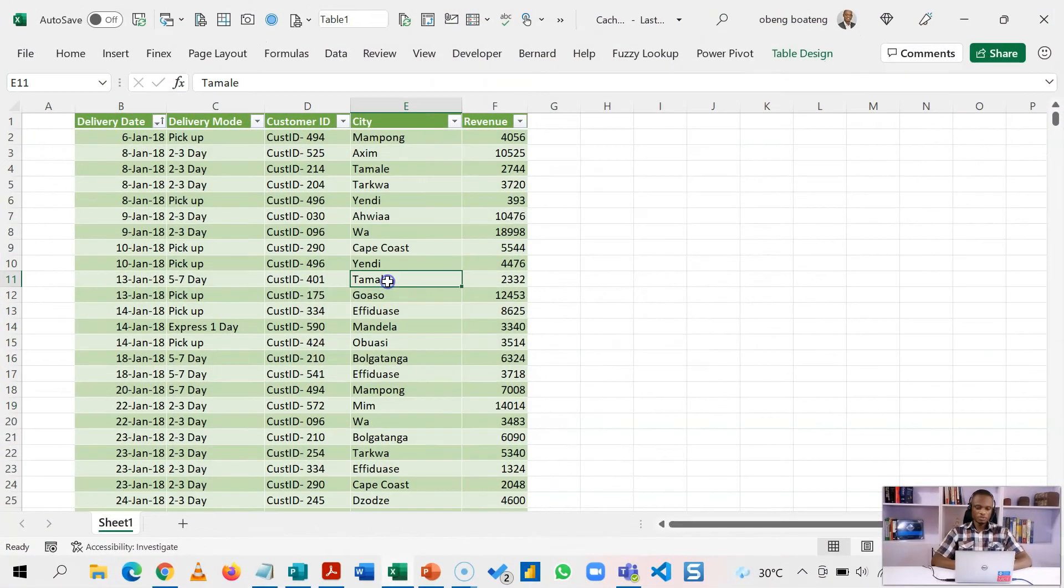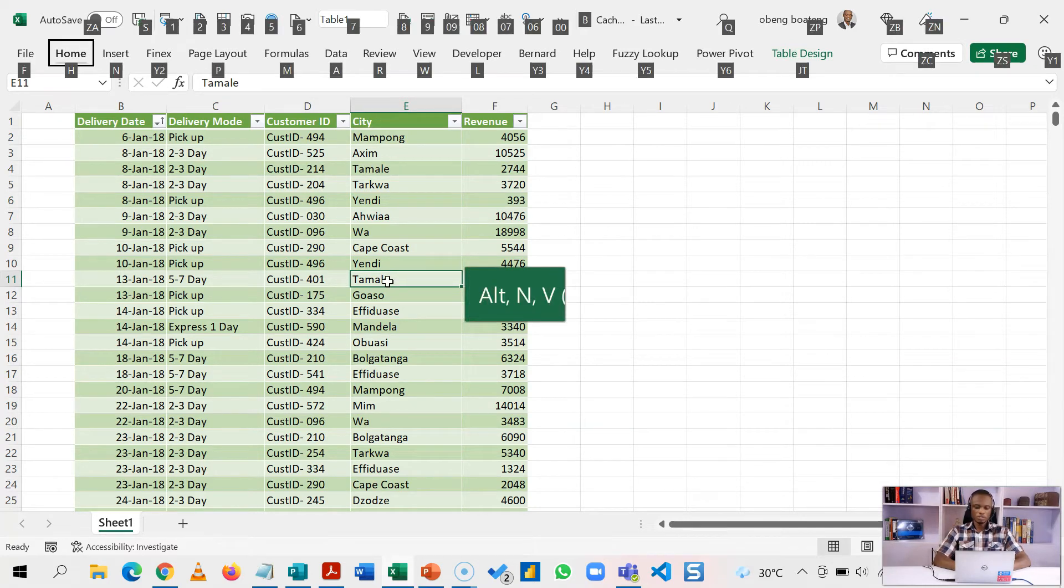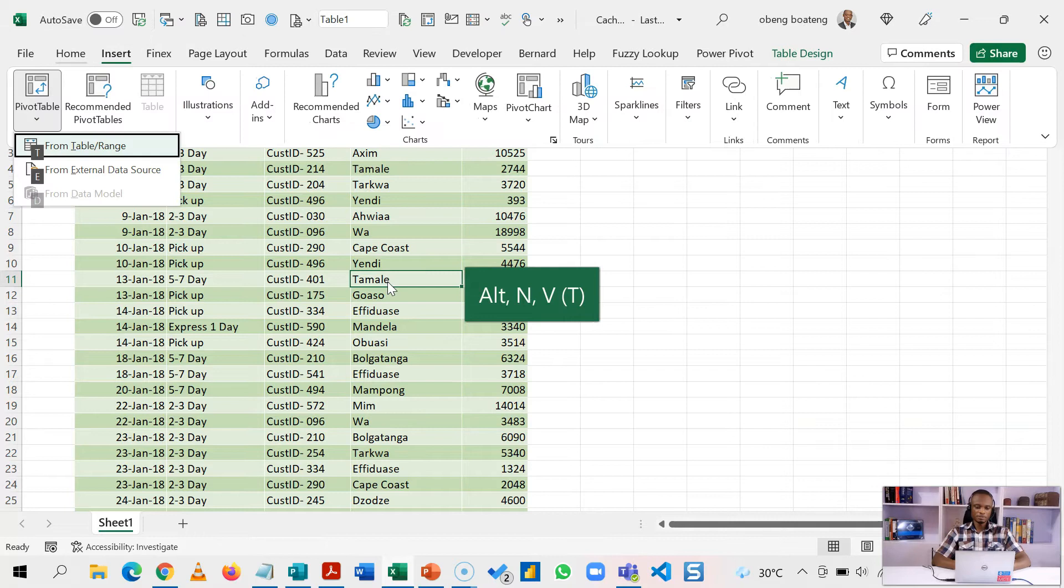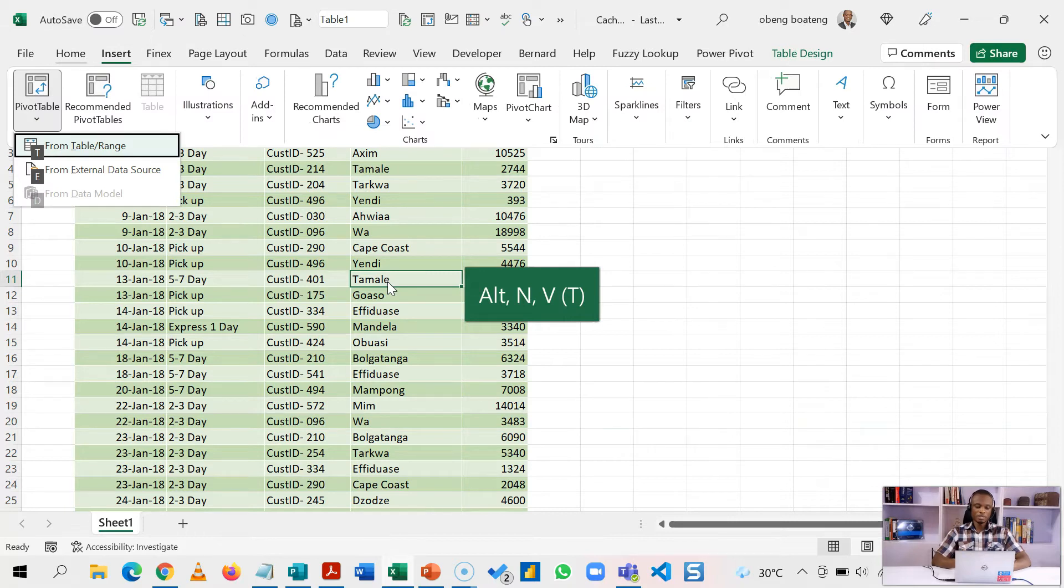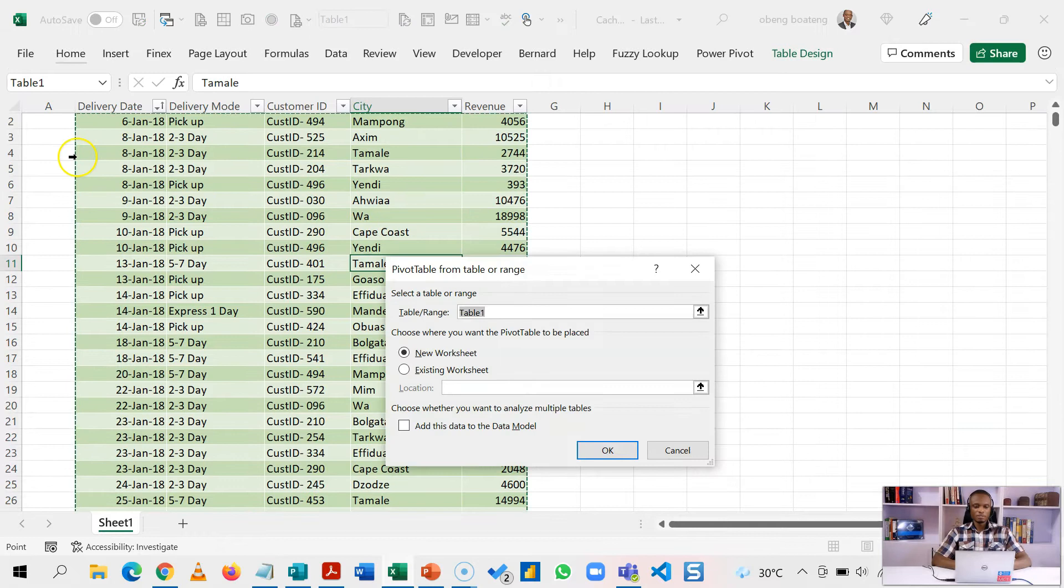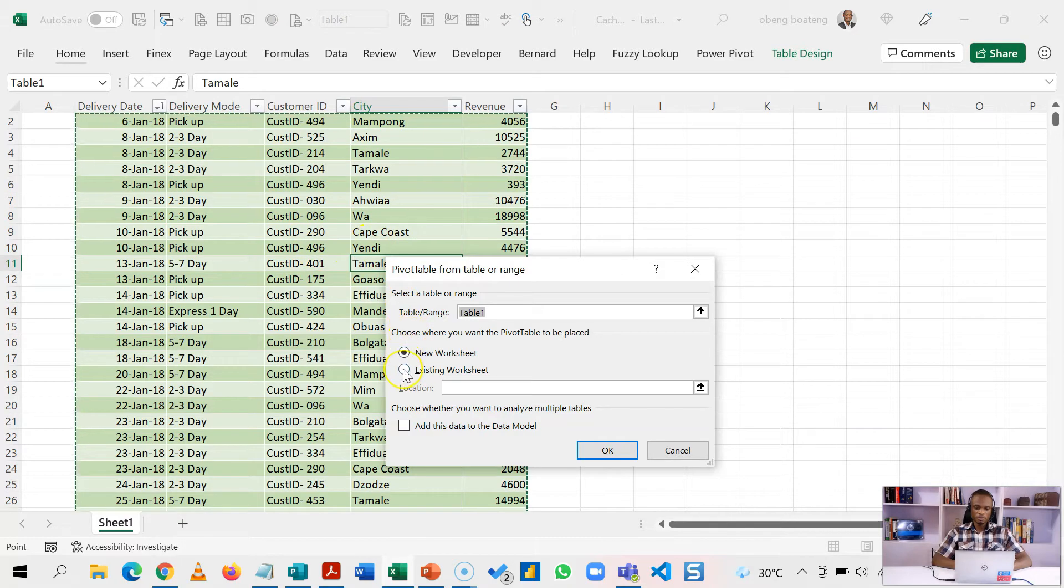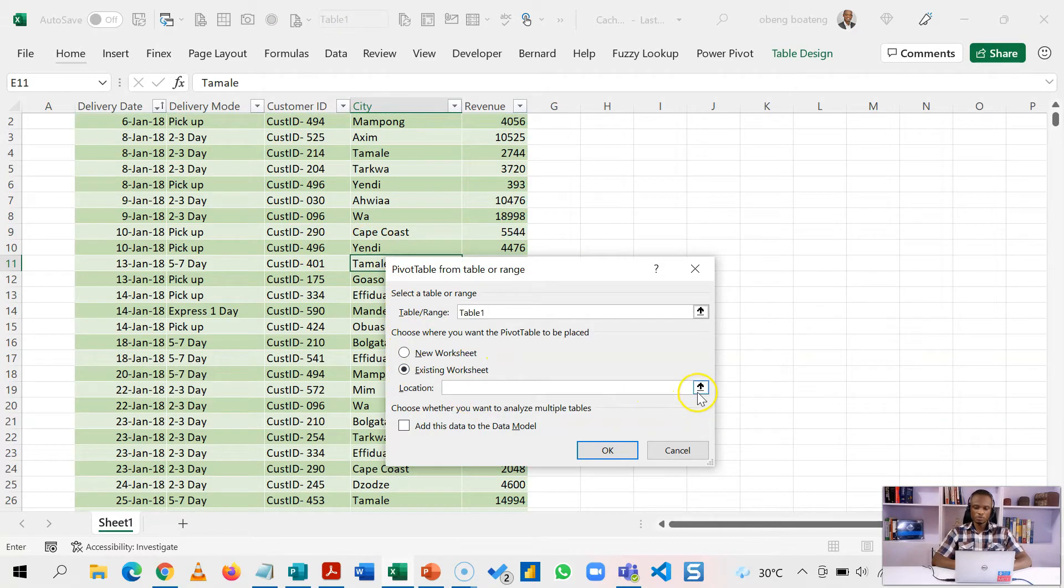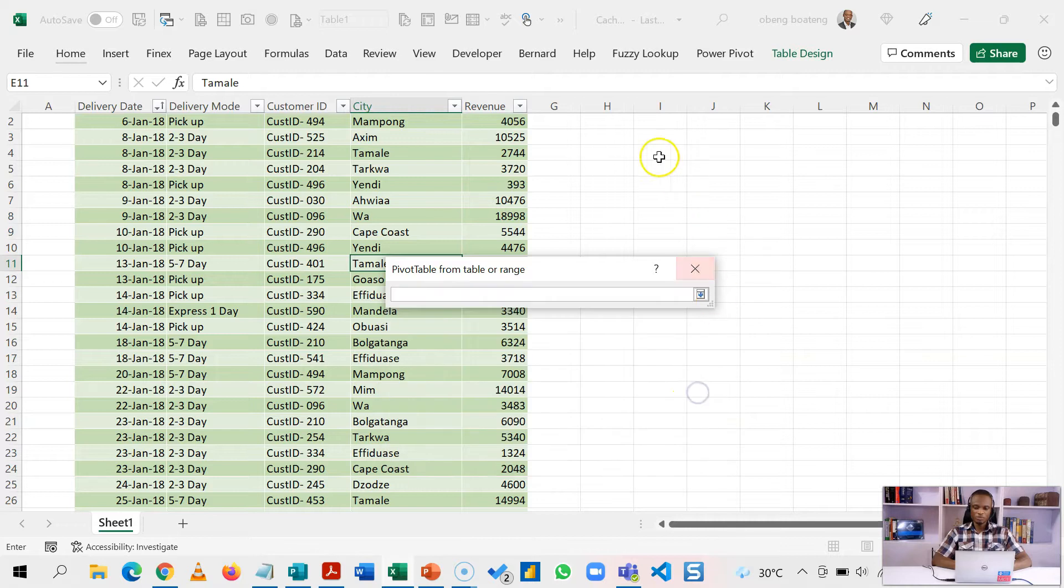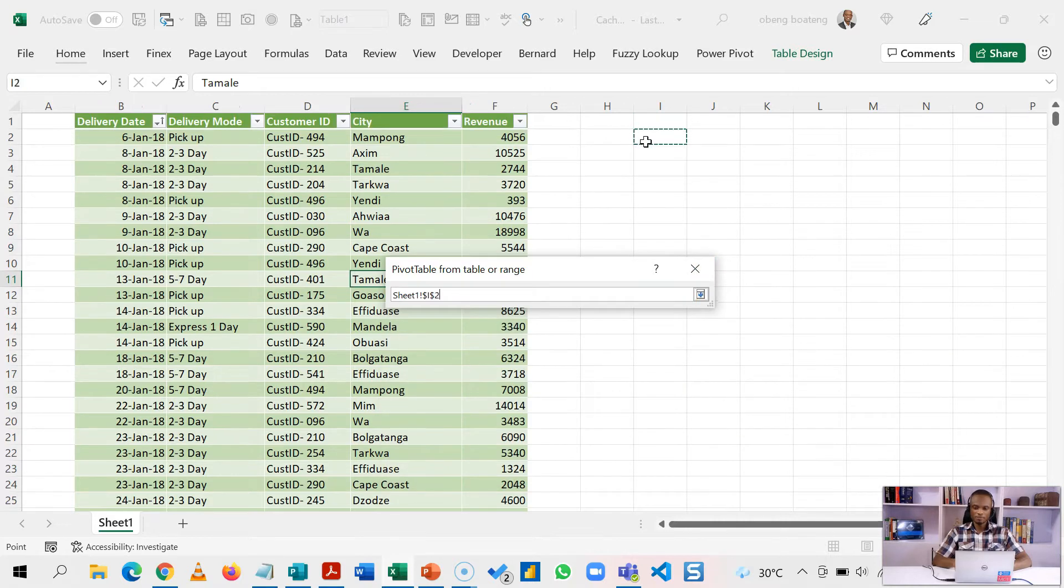So here's my data source and we want to create a pivot table out of this. You can use the shortcut Alt and V. You press one after the other. In recent versions you may have to add a T. This now selects the table that you want to convert into a pivot table. For demonstration I'm going to put this pivot table in the same worksheet, just by the side.